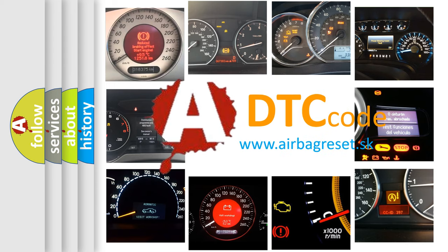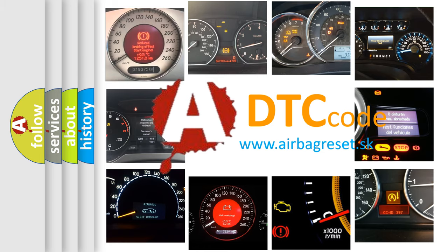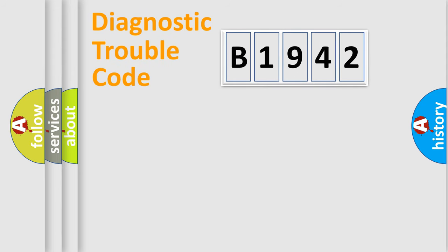What does B1942 mean or how to correct this fault? Today we will find answers to these questions together. Let's do this. First,